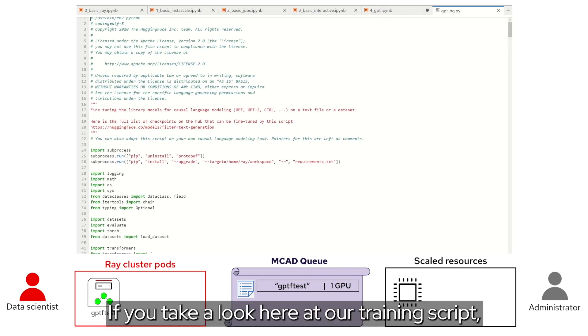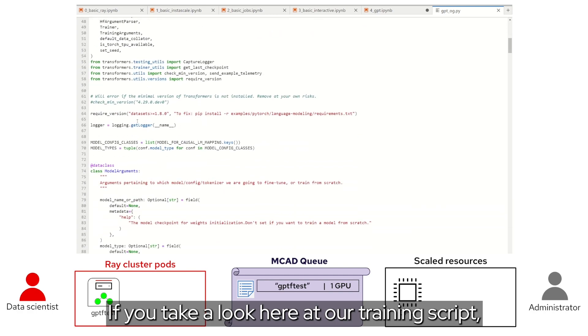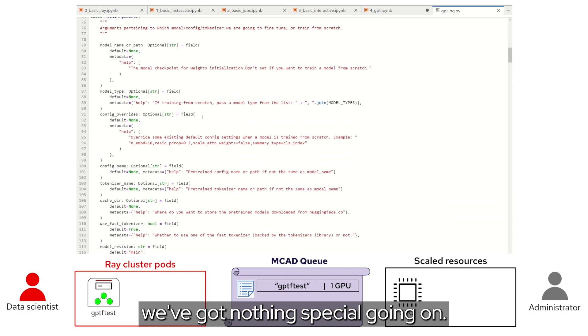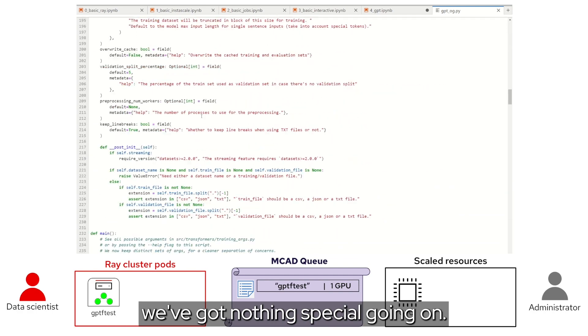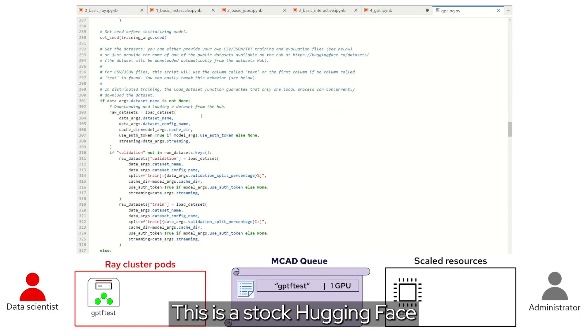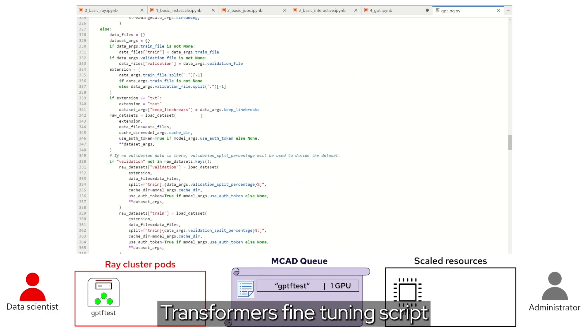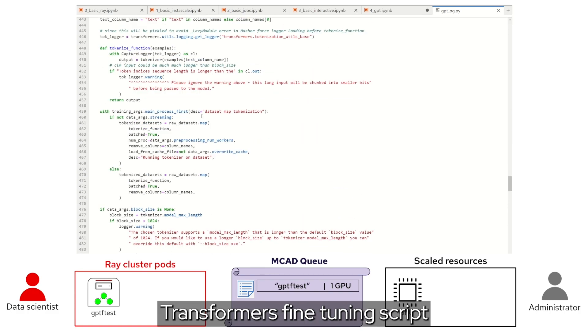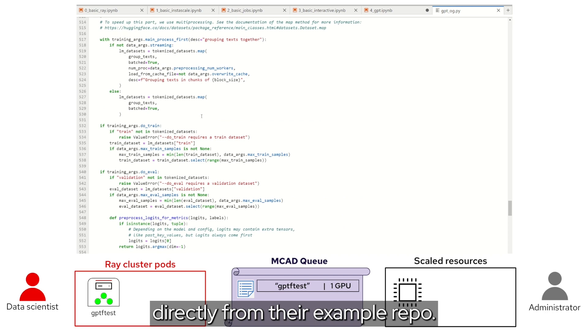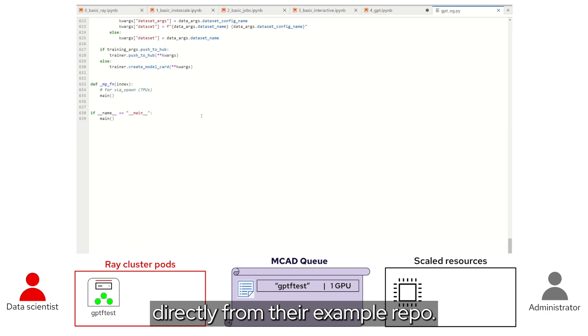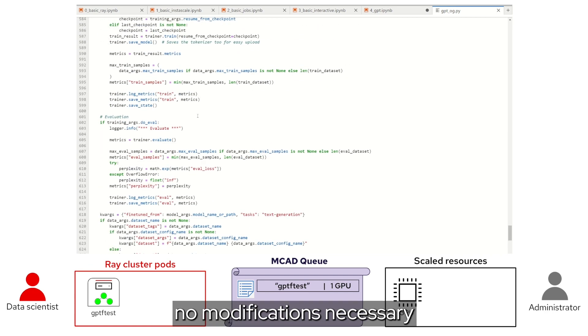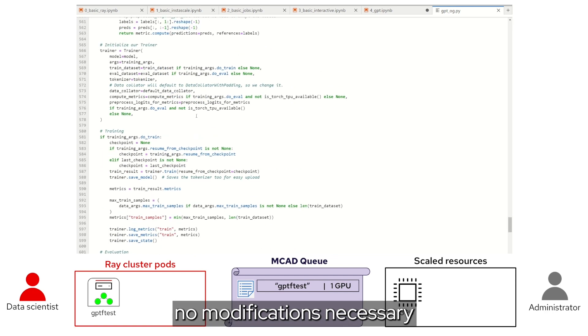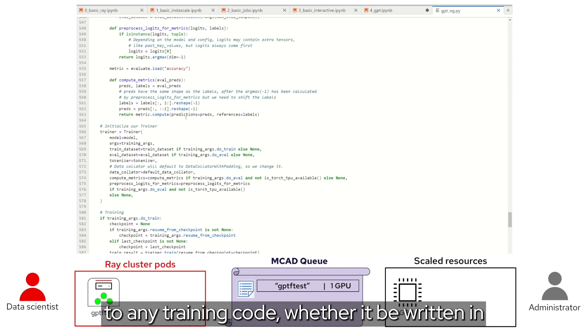If you take a look here at our training script, we've got nothing special going on. This is a stock Hugging Face Transformers fine tuning script directly from their example repo.